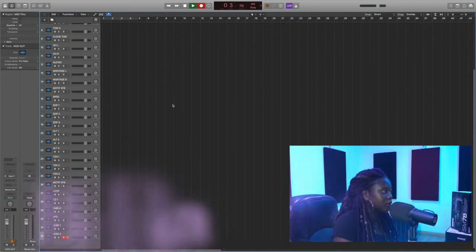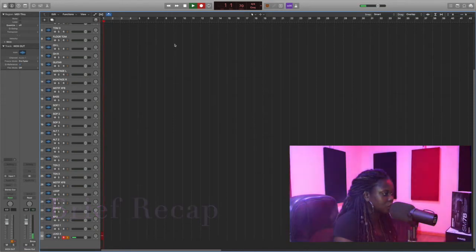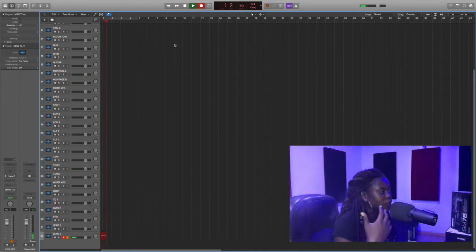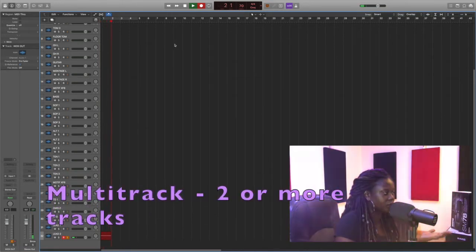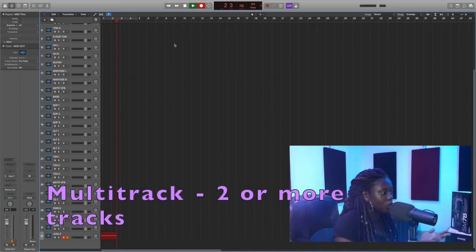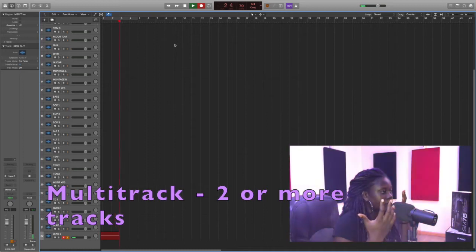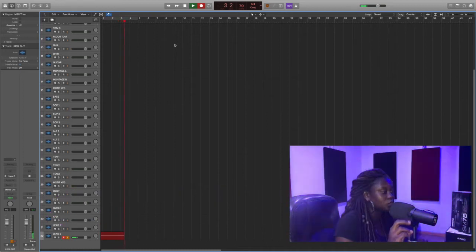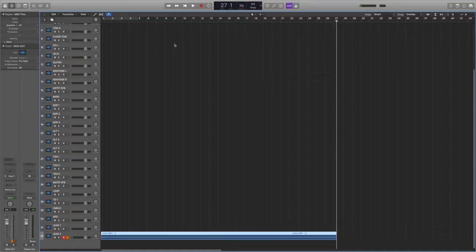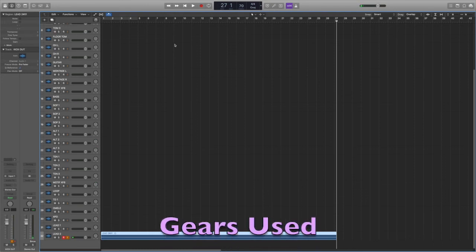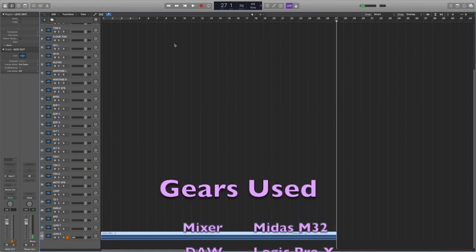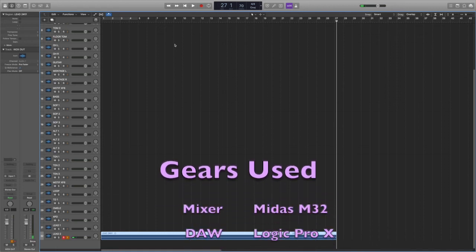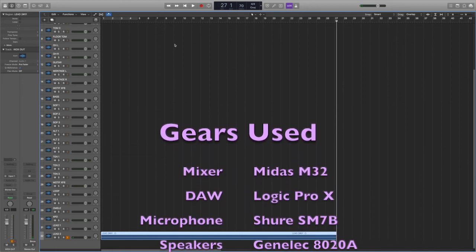So understanding multi-track recording: when we say multi-track, it means that you're recording more than one track. So now I have a 32 track channel routed to my DAW, so that means if I have all of these channels playing, I'll see them being recorded the way this lead mic is being recorded.